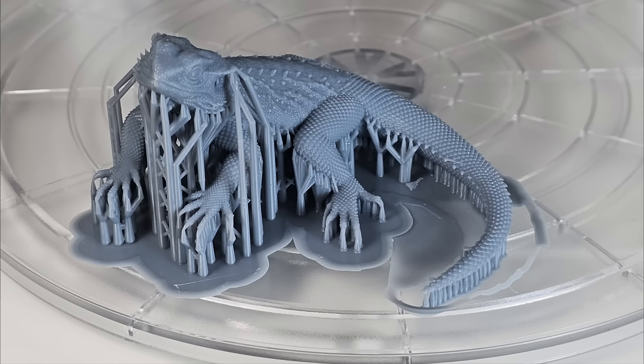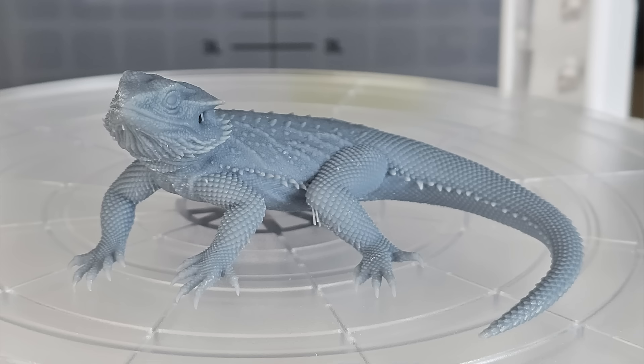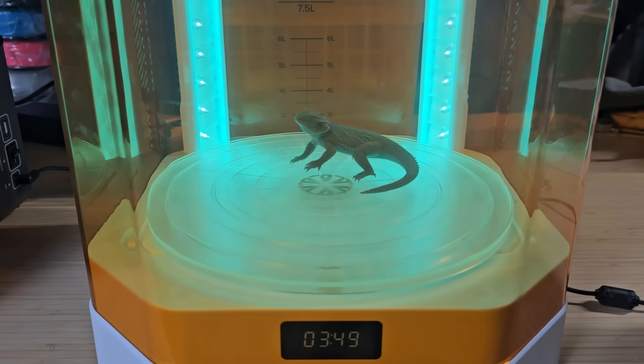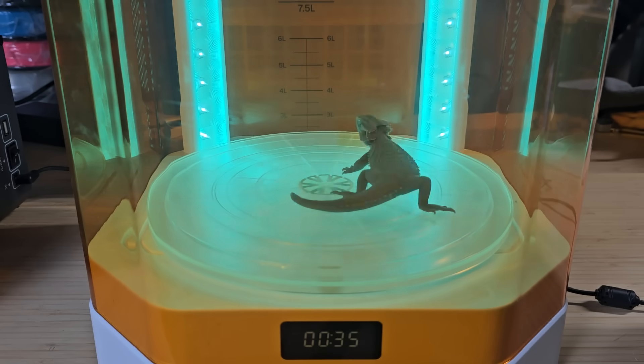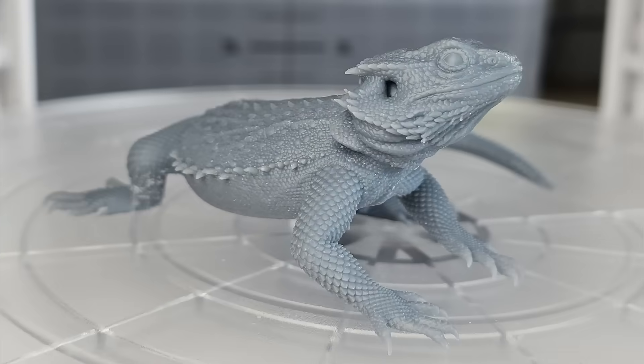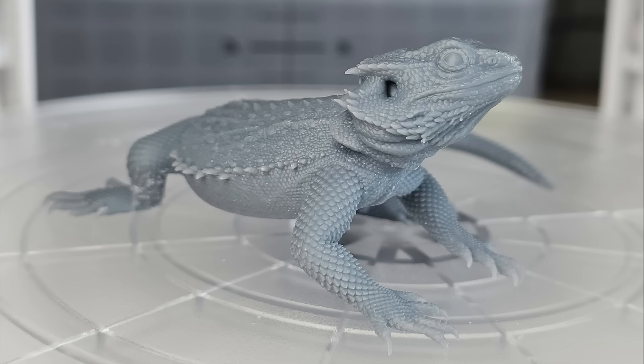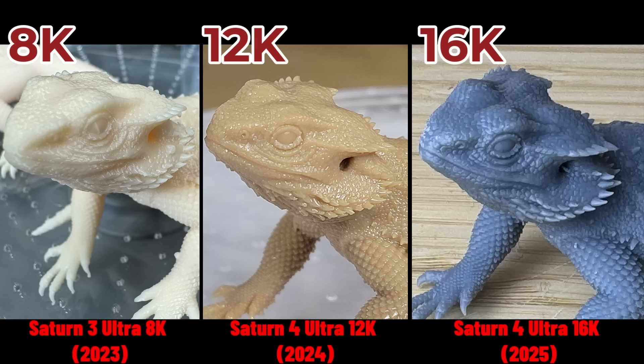The print finishes in 2 hours and 35 minutes. I wash the model, carefully remove the supports, and cure it for 5 minutes. The detail on this print is stunning. It looks incredibly realistic. Comparing it with the same model printed on 8K, 12K, and 16K printers, the higher the resolution, the crisper the details. The 12K and 16K prints look very similar. In fact, I prefer the resin color from the 12K print.